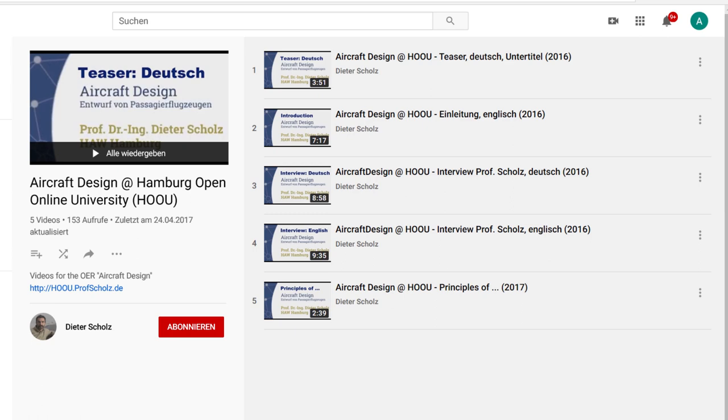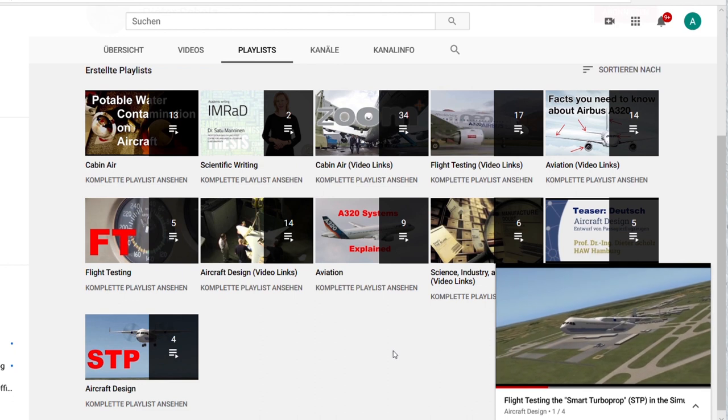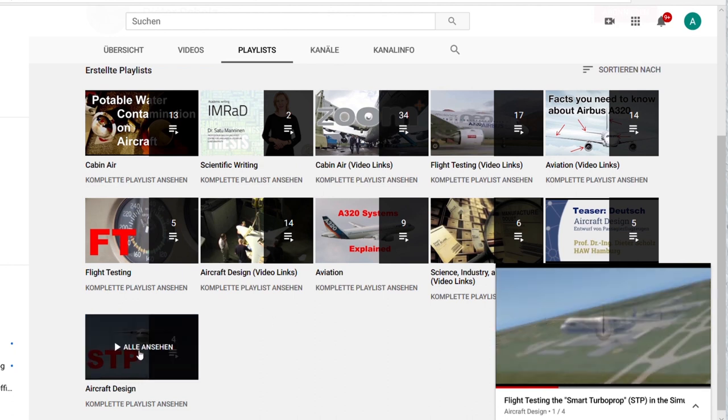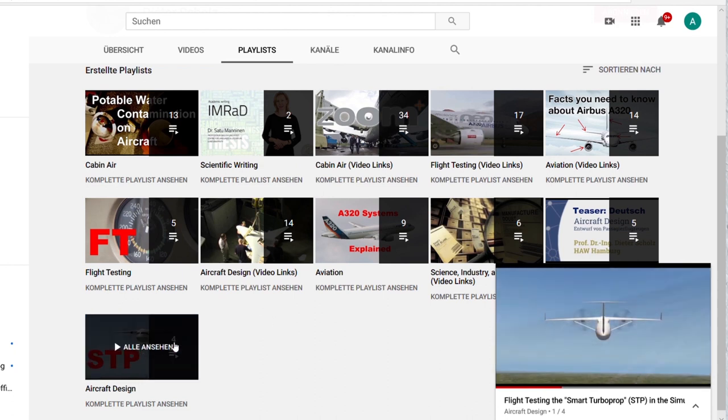The introduction to this lecture you find with some videos as a teaser or in interview form. In addition to that, you find a playlist on aircraft design with airplanes in flight.